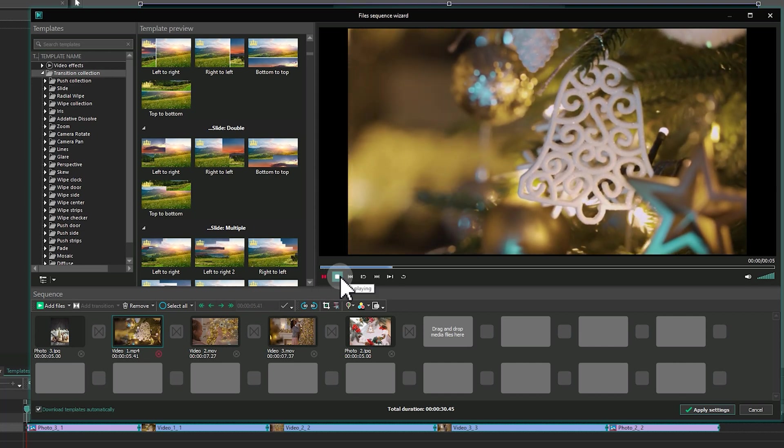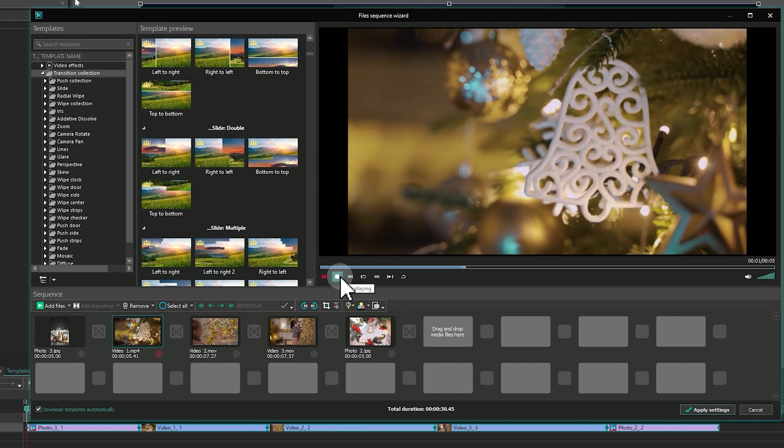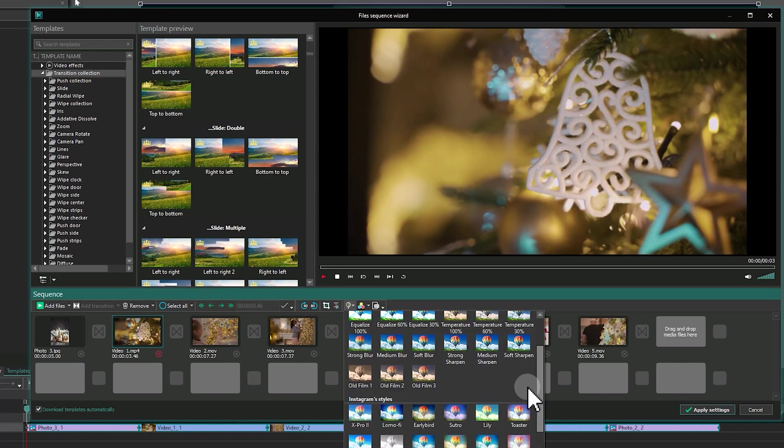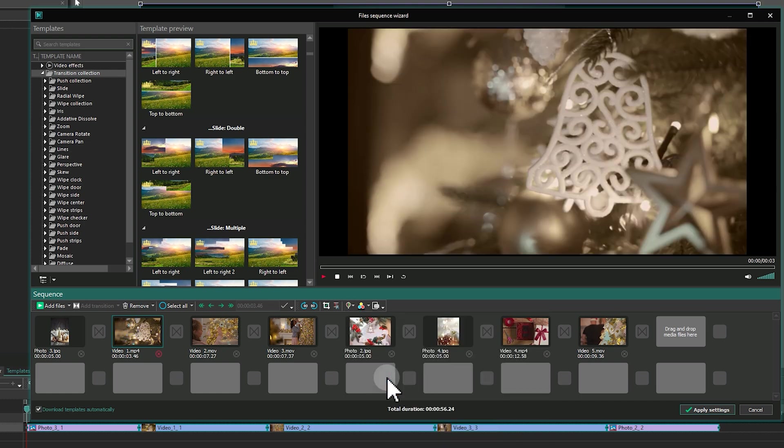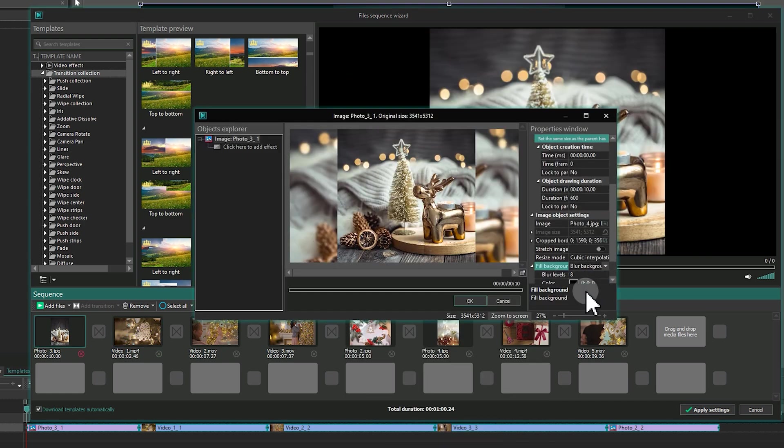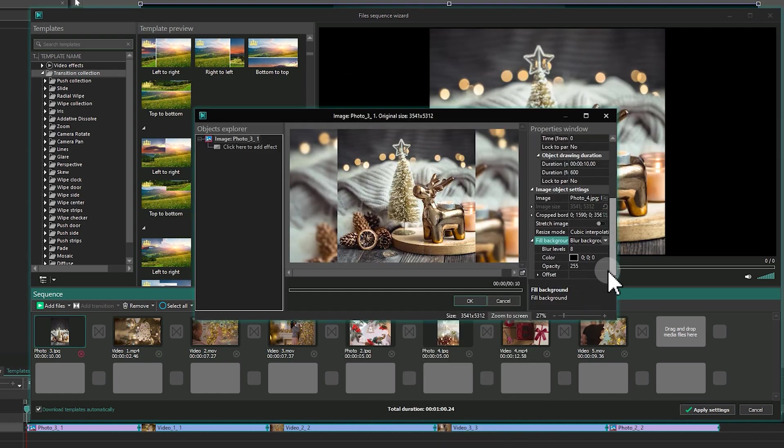Hello, VSDC family! In the recent VSDC 9.3 update, we have improved our wizard designed for creating slideshows, and now we are excited to show you all about it. Ready? Let's dive in!